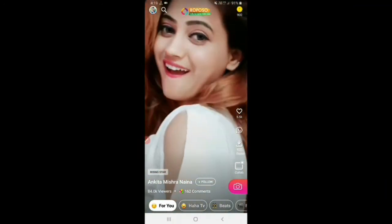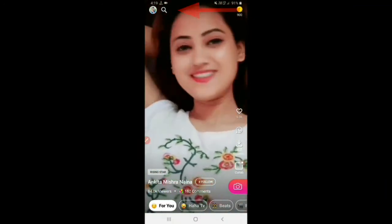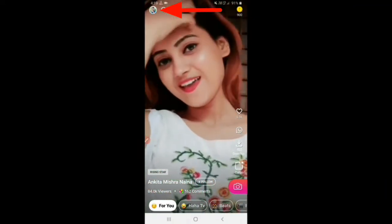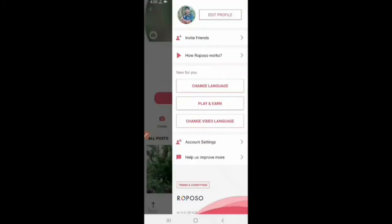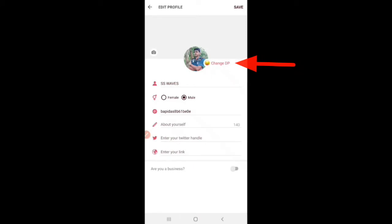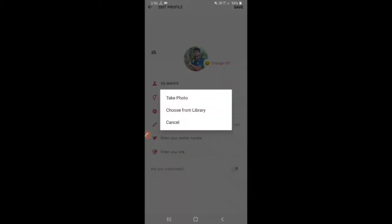We can click on the profile. The profile is open. We can change the DP. We can take a photo and select the camera. We can choose from the library or cancel the library.